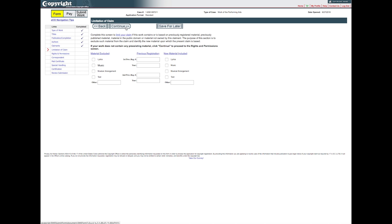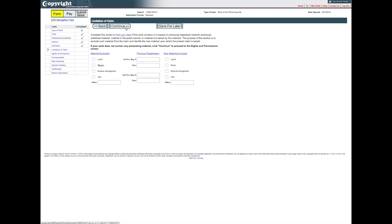If the work you are registering contains material that has been previously published, is in the public domain, or has been previously registered with a copyright office, complete the Limitation of Claim screen to identify the pre-existing material that should be excluded from this claim, and the new material that should be included in the claim. For previously registered material, enter the registration number and year of registration in the spaces provided. If this work does not contain any pre-existing material, please leave all spaces on this screen blank. In either case, click Continue to proceed.